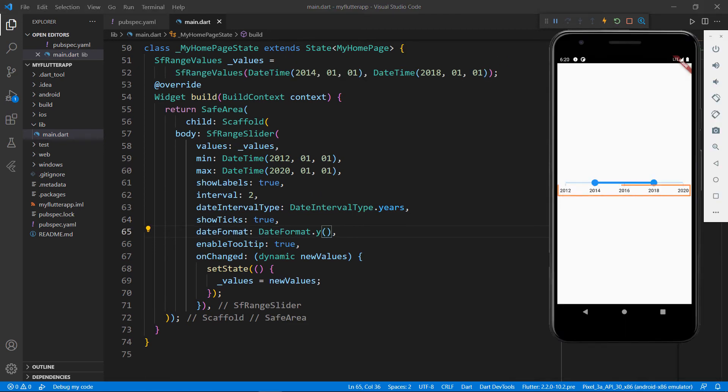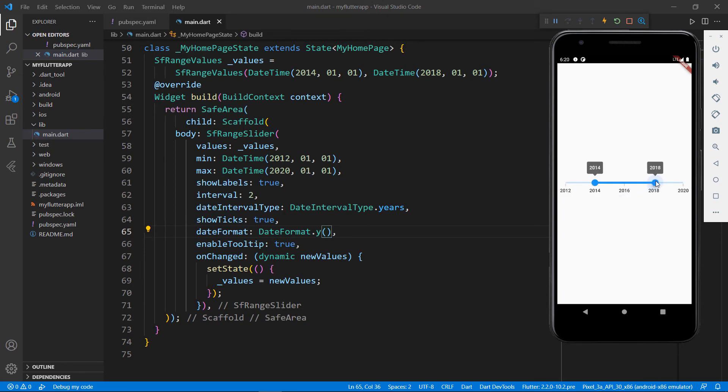You can see the date time values are displayed in the Range Slider. When I drag the slider bar, the tooltip also displays the year values.